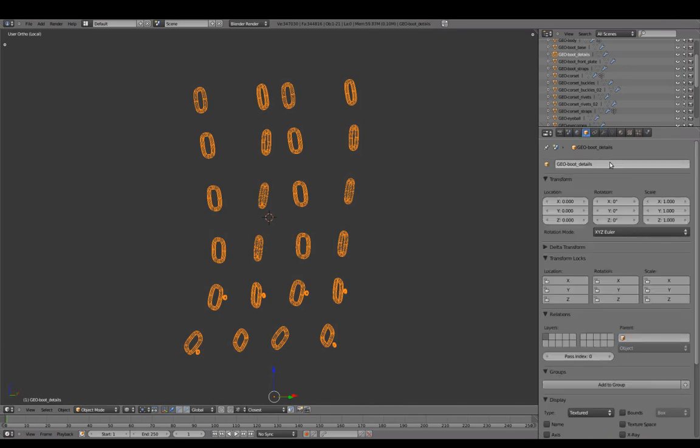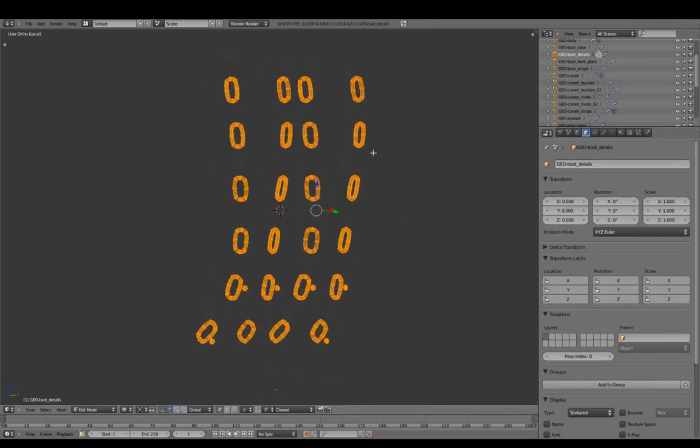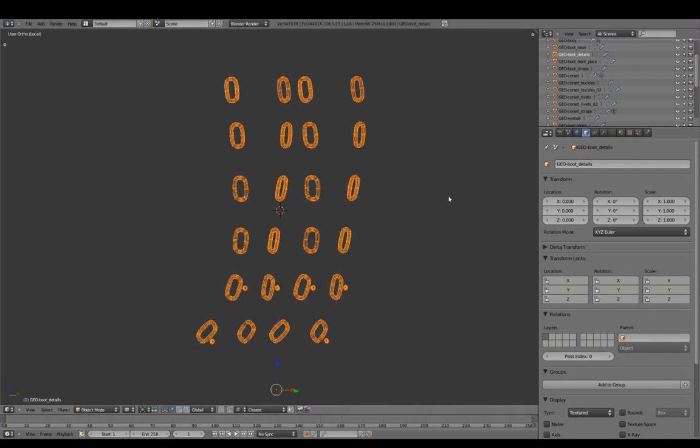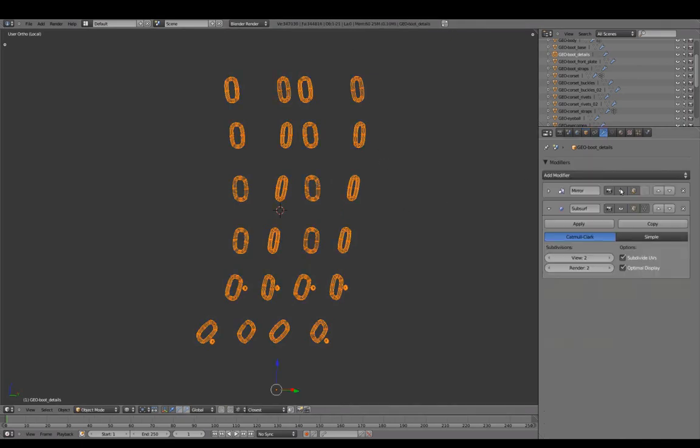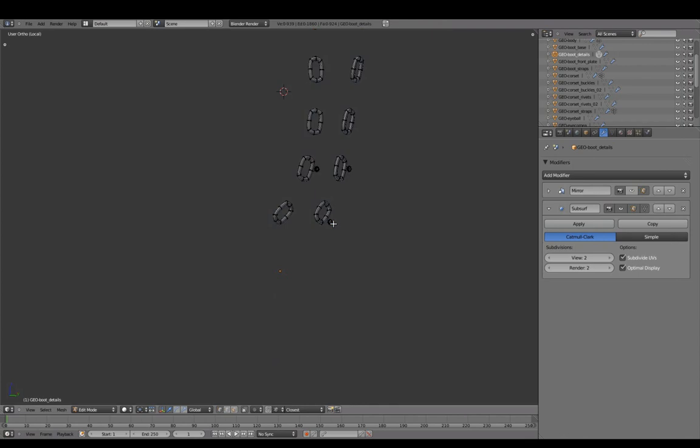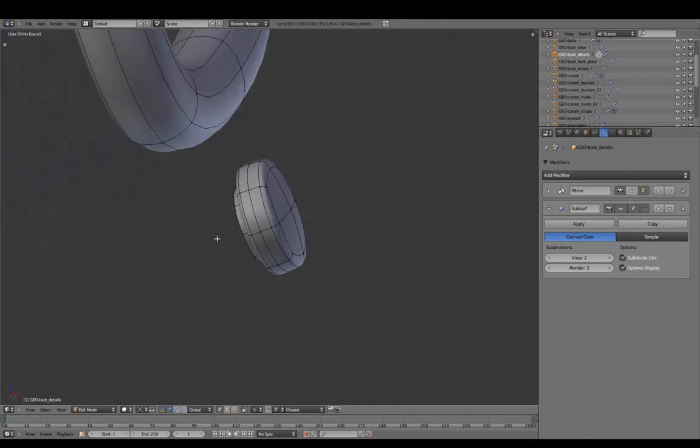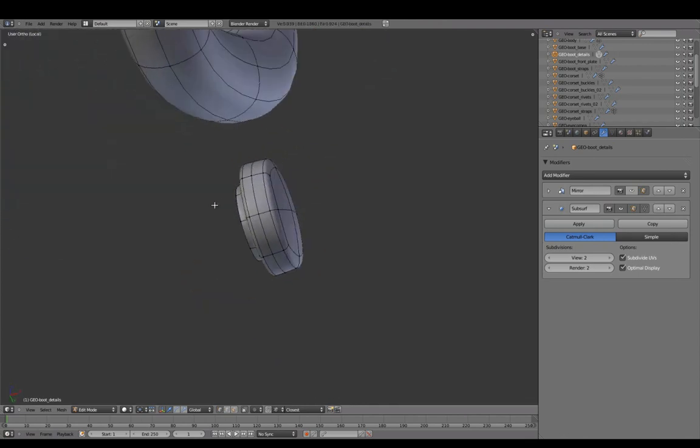Rename this Boot Details. The polycount for these are currently 924 faces. We can reduce this a bit by removing any unnecessary geometry, without affecting the overall look of the model.